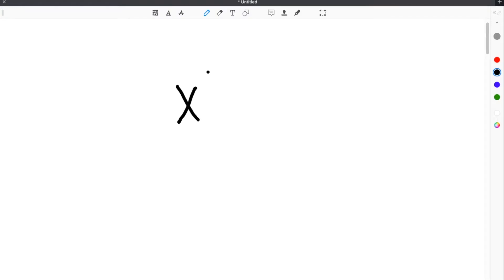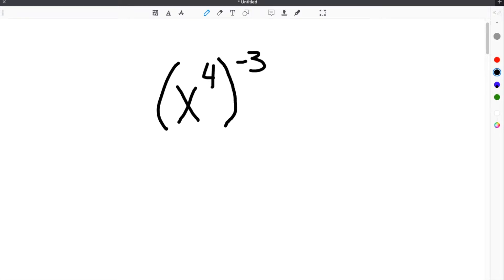The power of a power rule is a way to simplify expressions that have exponents in them. You will use this rule when you have an exponent that is being raised to another exponent.